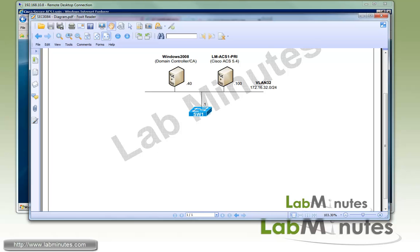Welcome to labminutes.com and our lab video series on Cisco ACS. You can find a complete list of ACS videos on our website by clicking on the link above and sign up for our newsletters to receive the latest video updates.